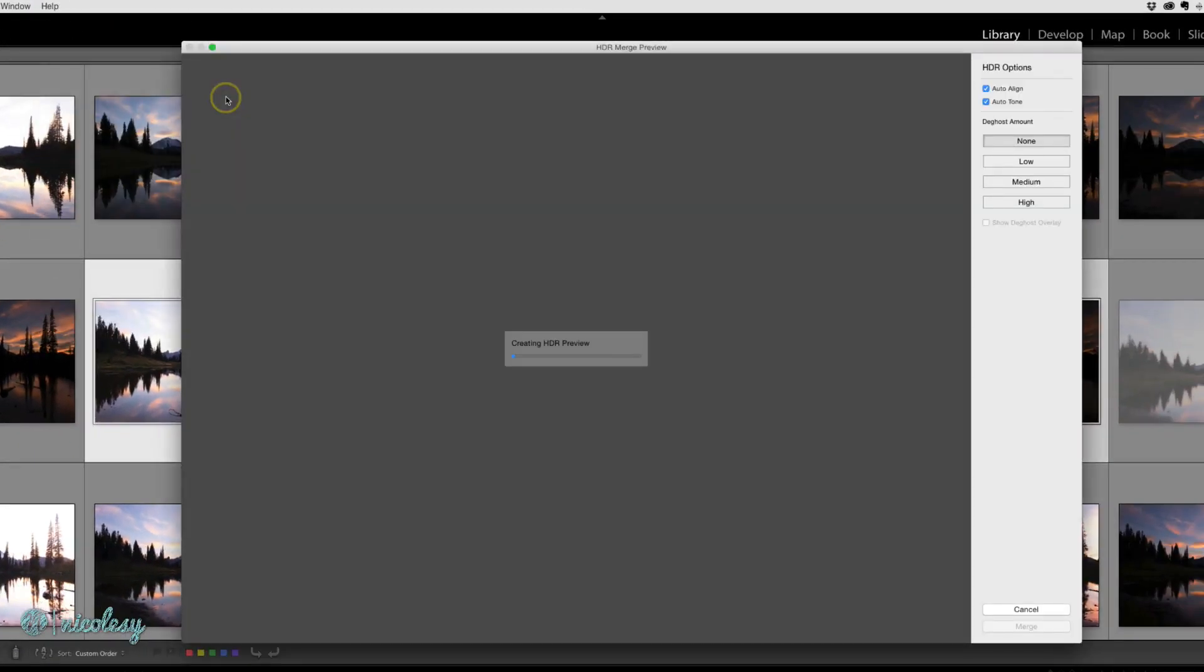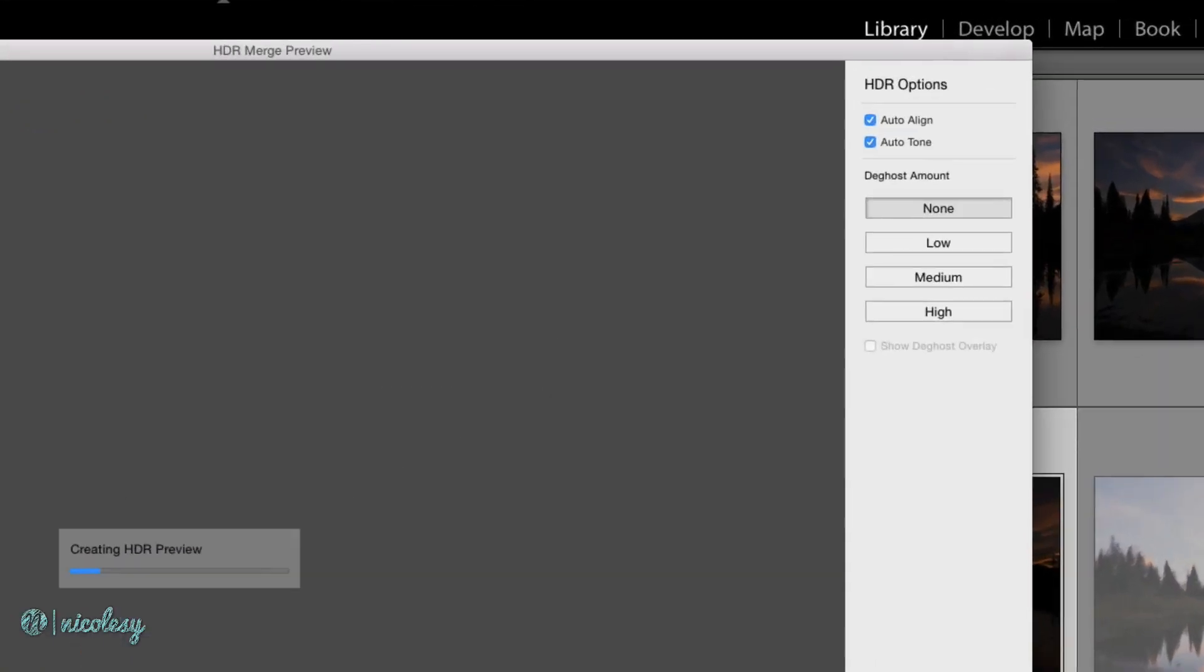With this step, you need to wait for Lightroom to generate an HDR preview. All of the options are over on the right. I tend to keep them as is with the auto align, auto tone, which basically just auto tones the image in the develop module. You can always change it after the fact. And I don't tend to use much de-ghosting. It just kind of depends on the photographs that I'm working on.